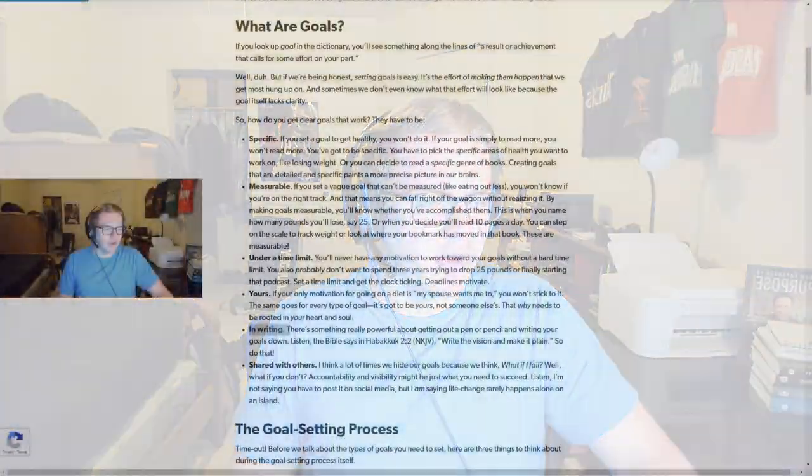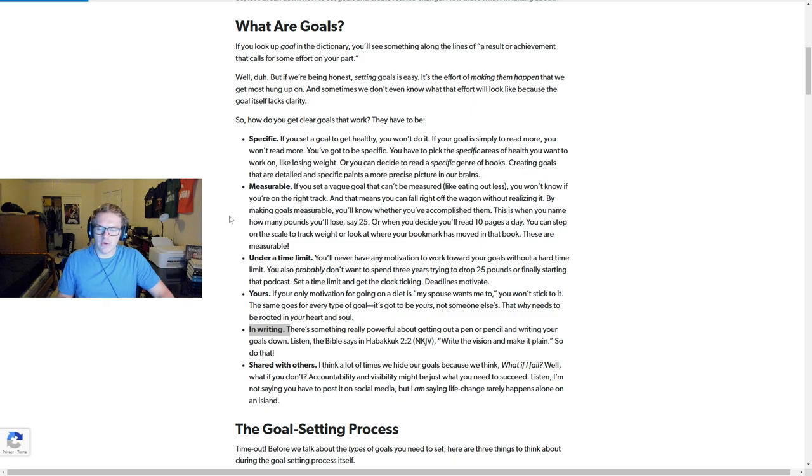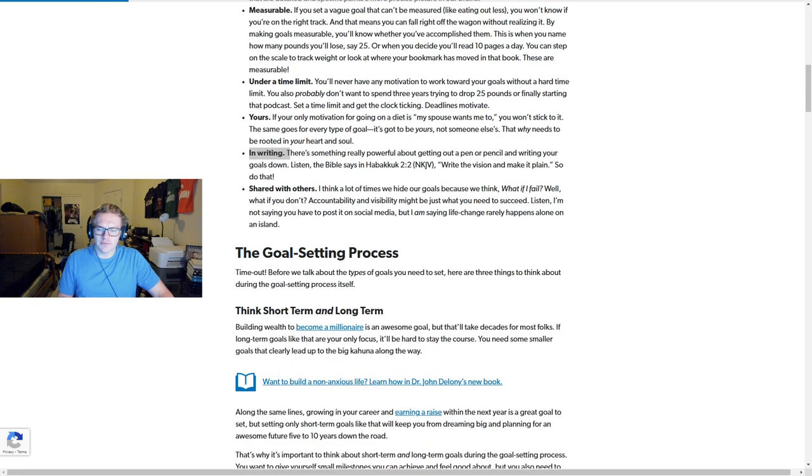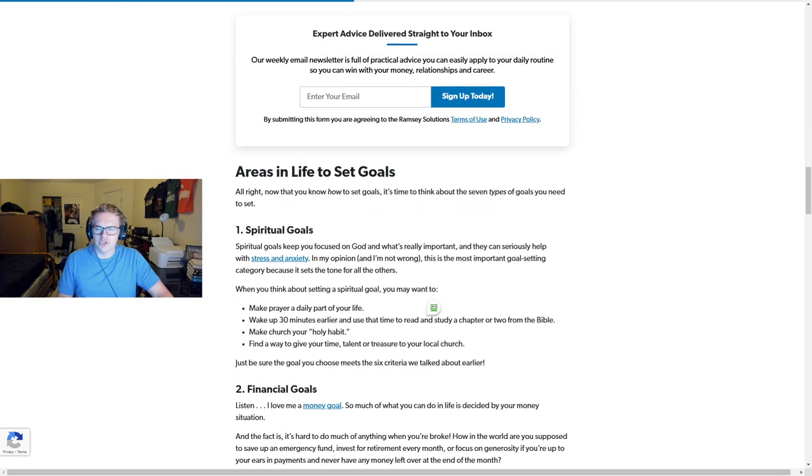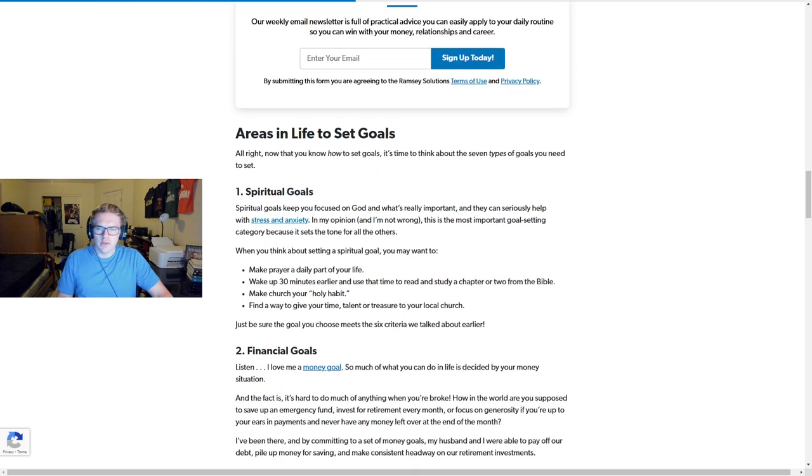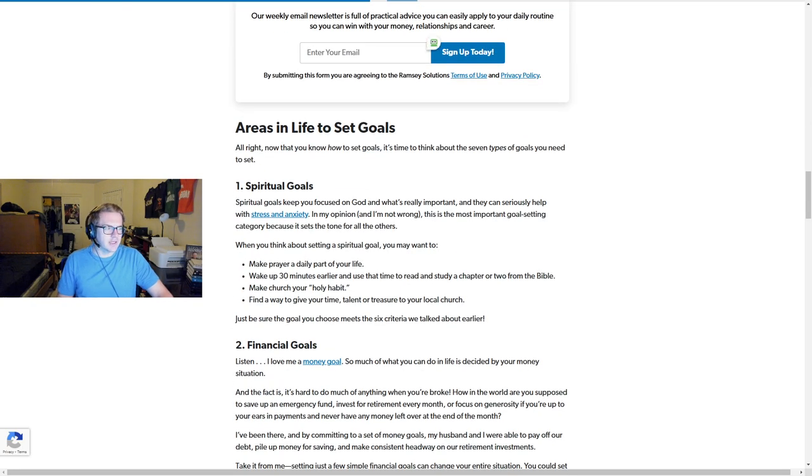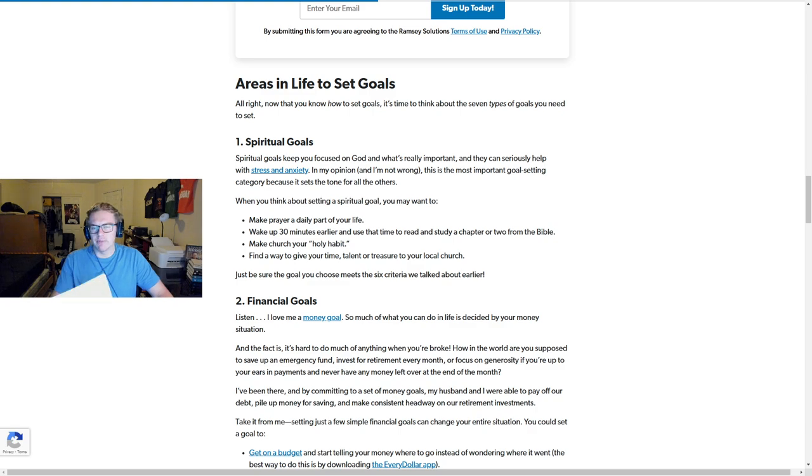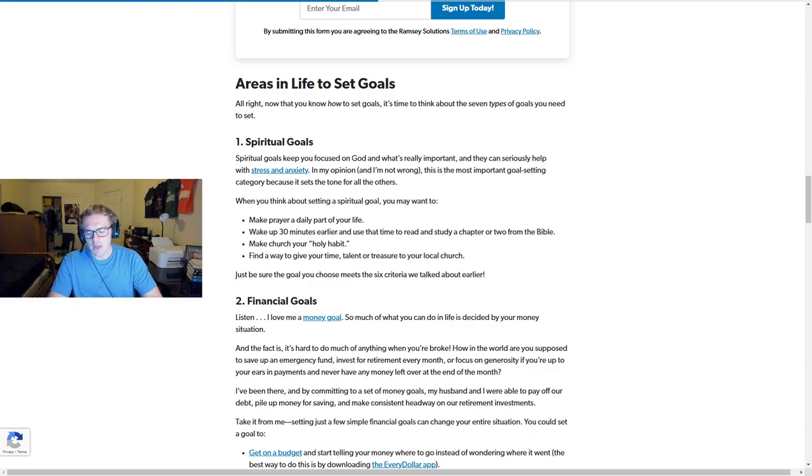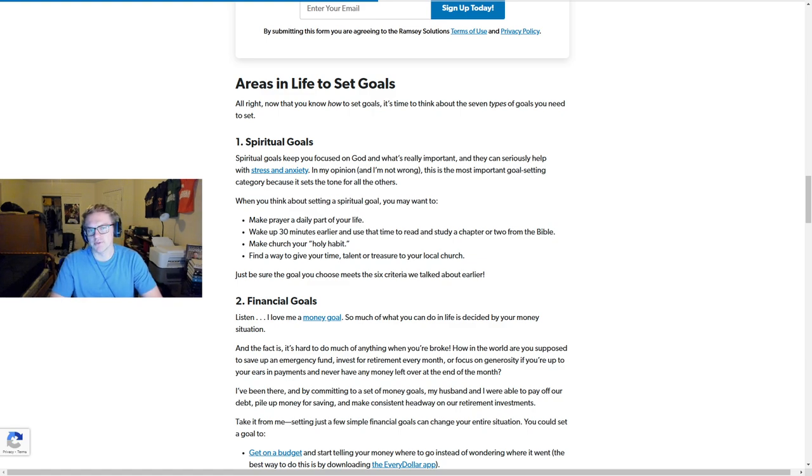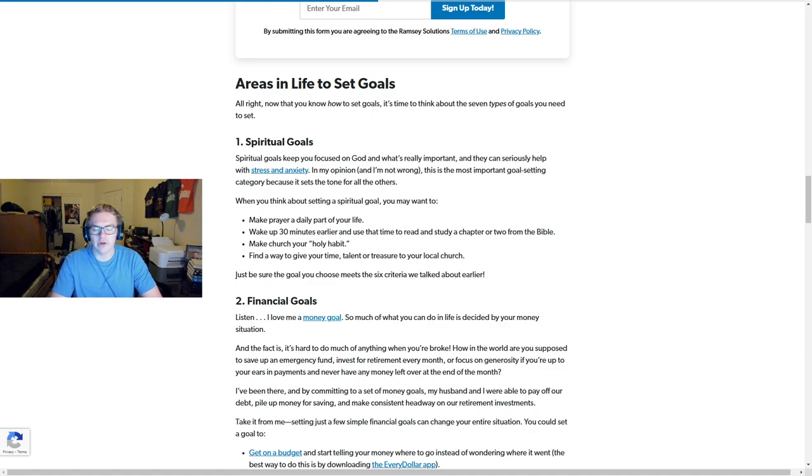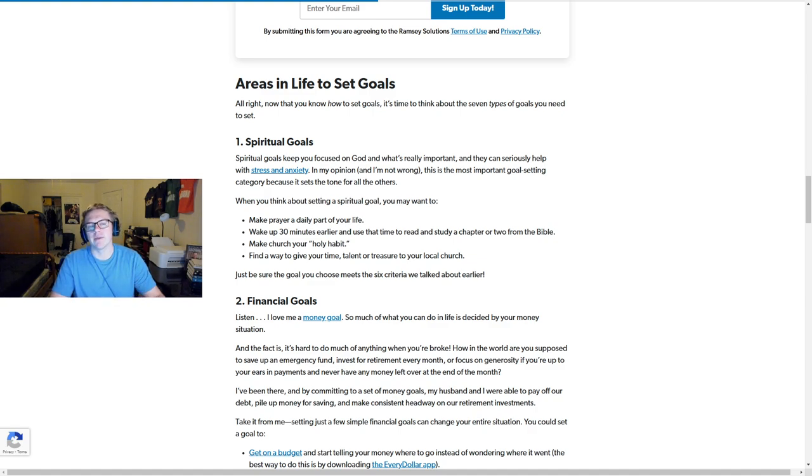Basically, there are seven categories of goals that I want to touch on. There are physical goals, financial goals, spiritual goals, social, family, career, and intellectual goals. Seven types.